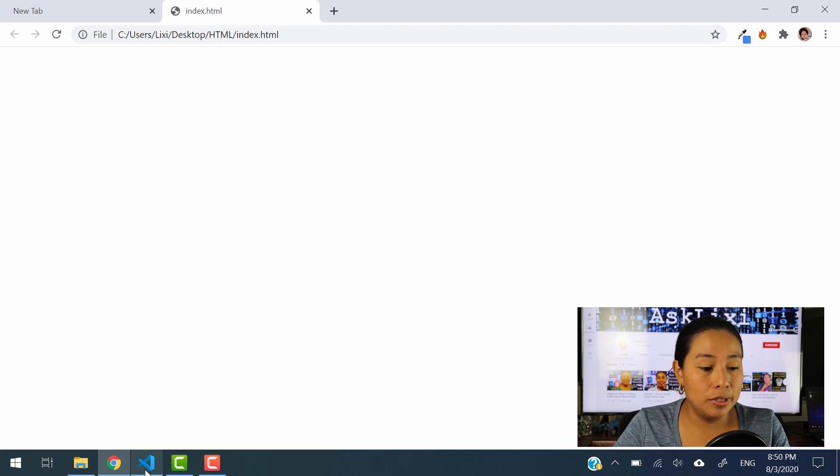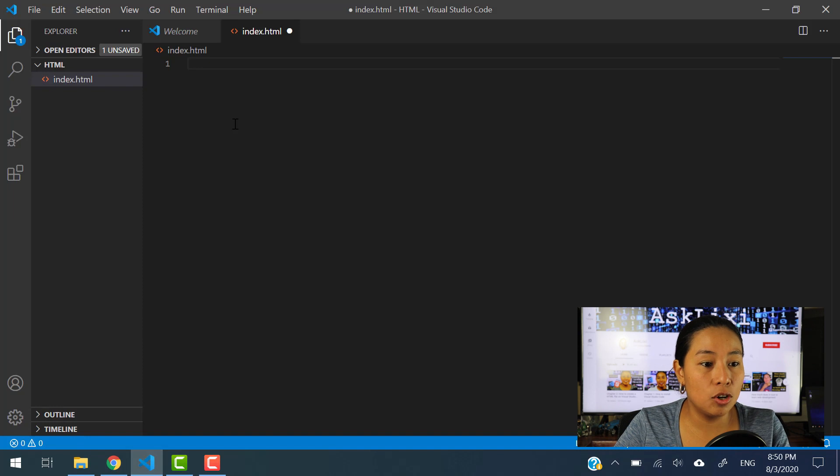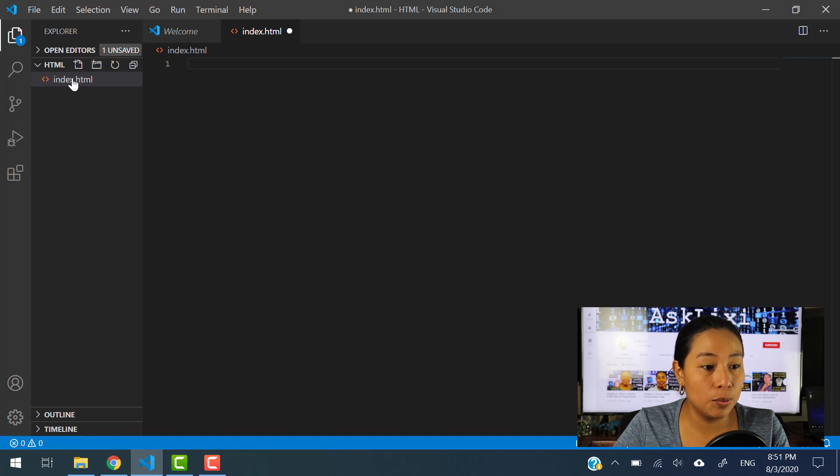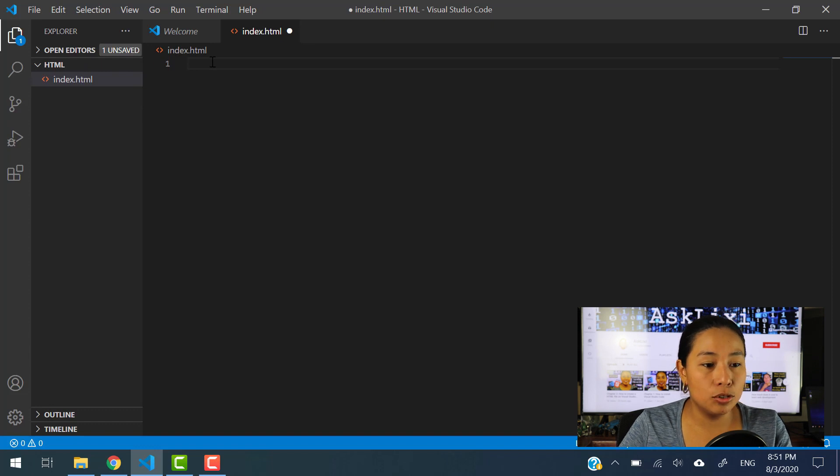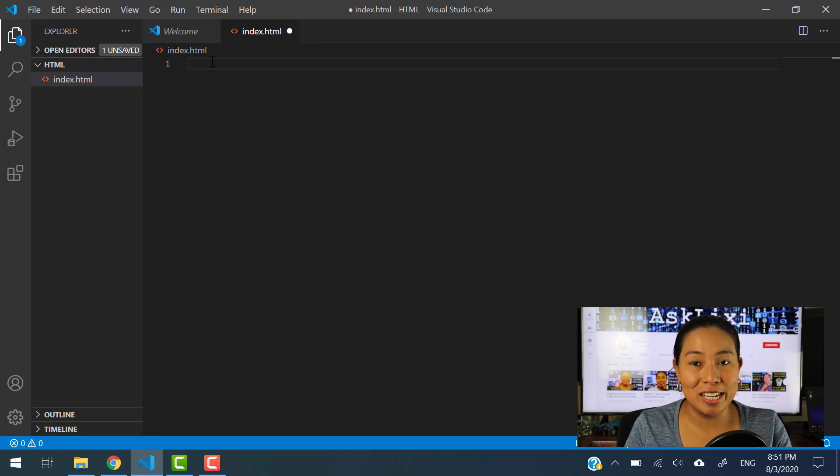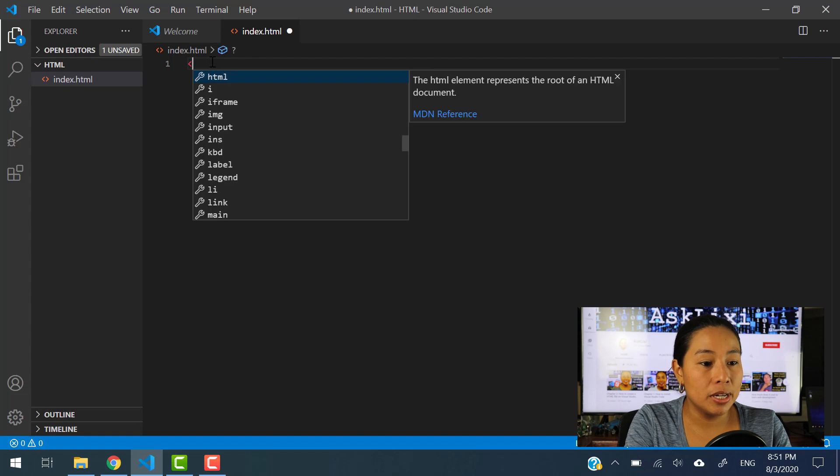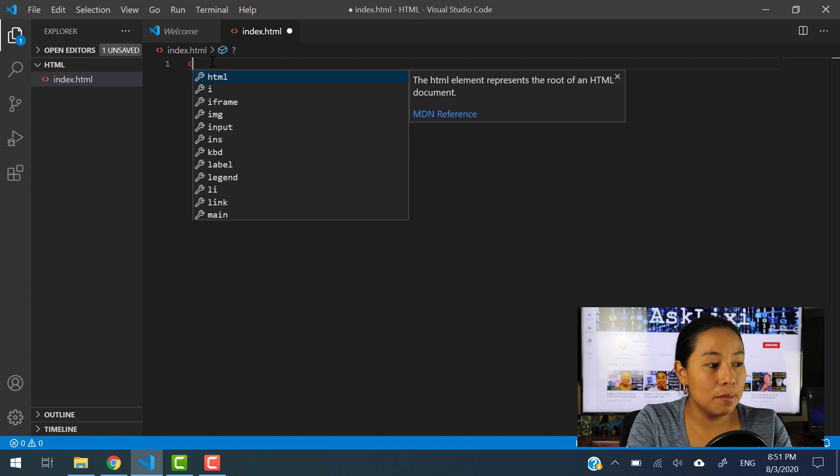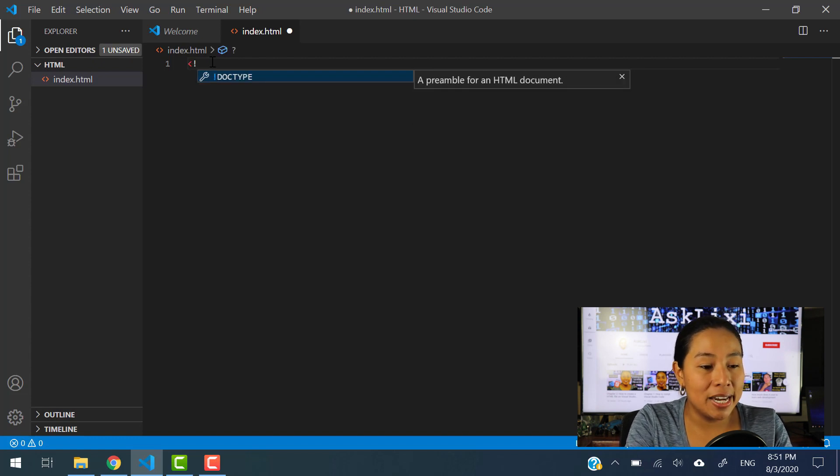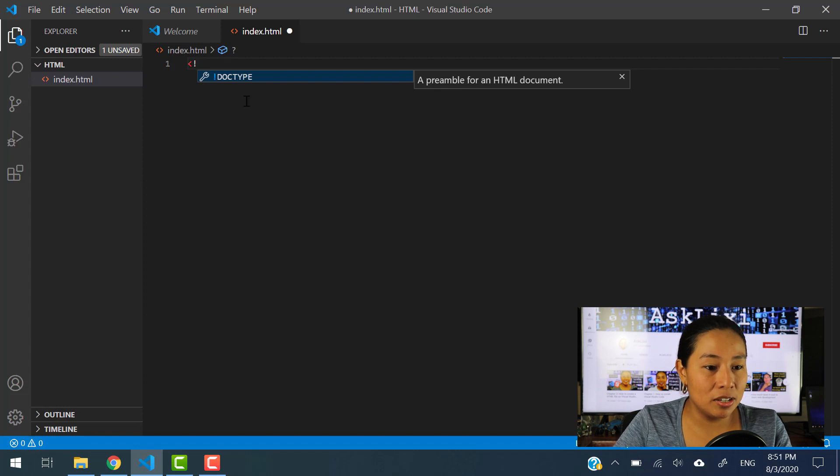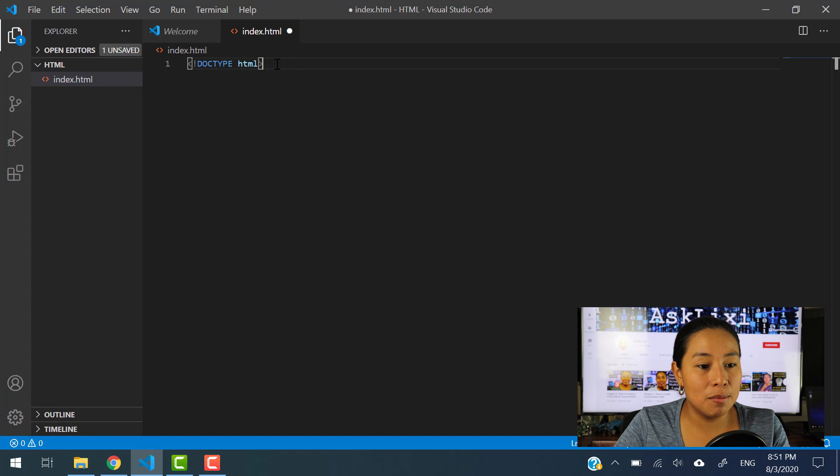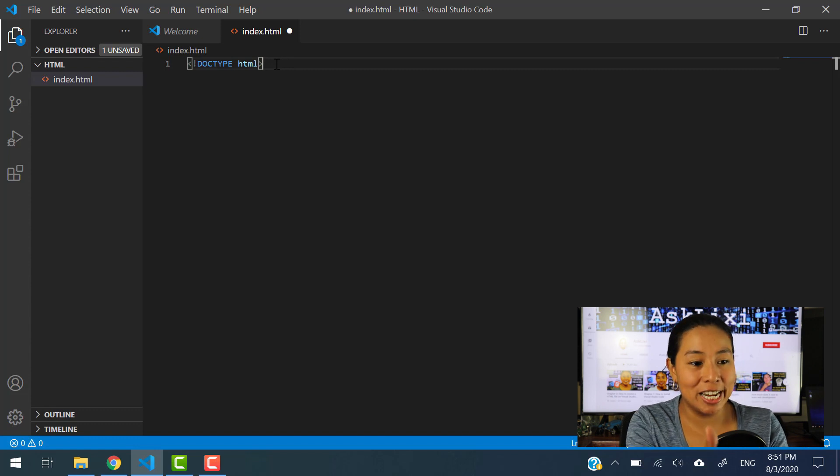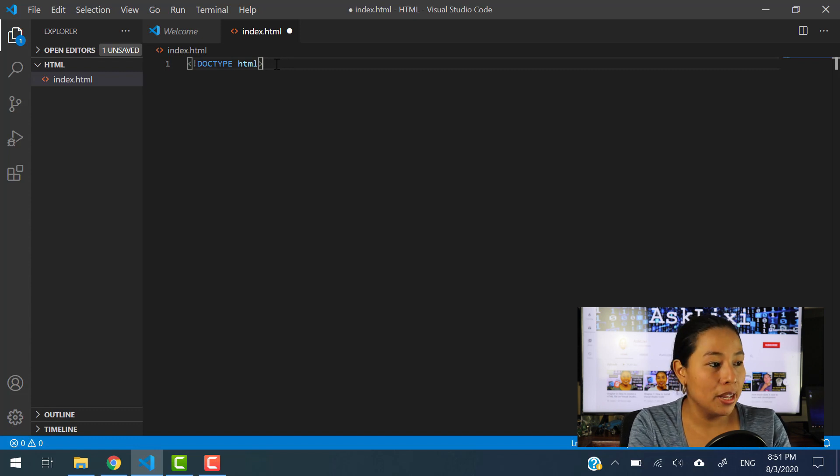So let's get started by creating the HTML website. First thing that you have to do is go to the HTML document that we, the file that we created. And to start this HTML website, it's very important that you go ahead and you type in an exclamation sign. And then here, it automatically fills in the doc type, which is HTML. This is just telling the browser, this is an HTML document.